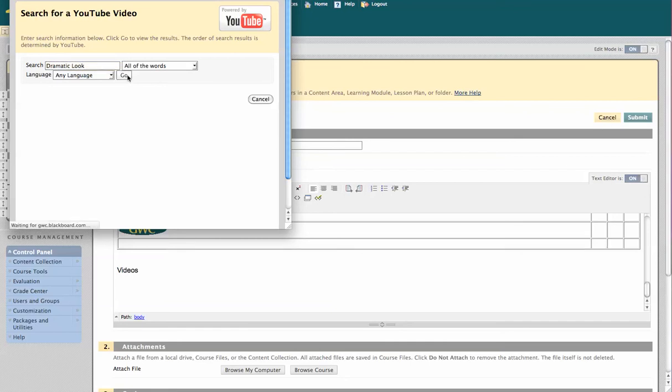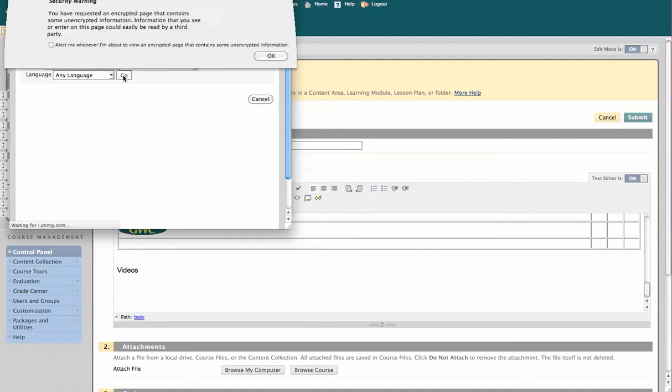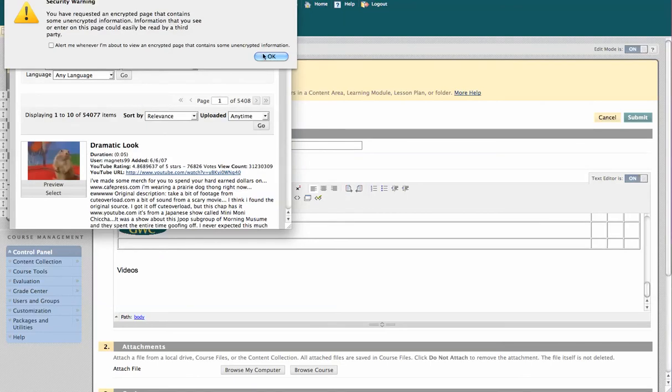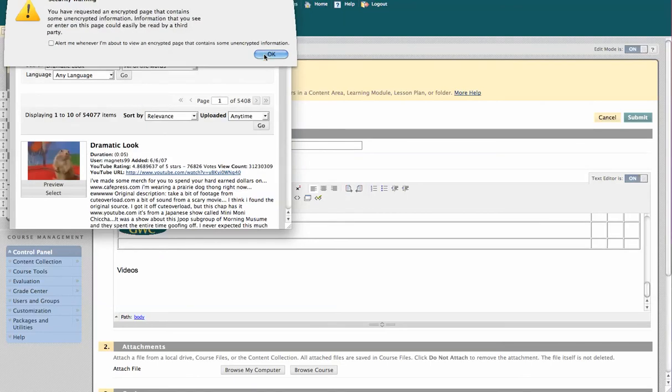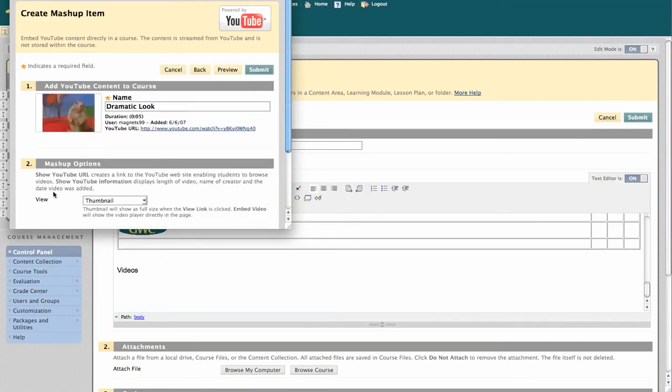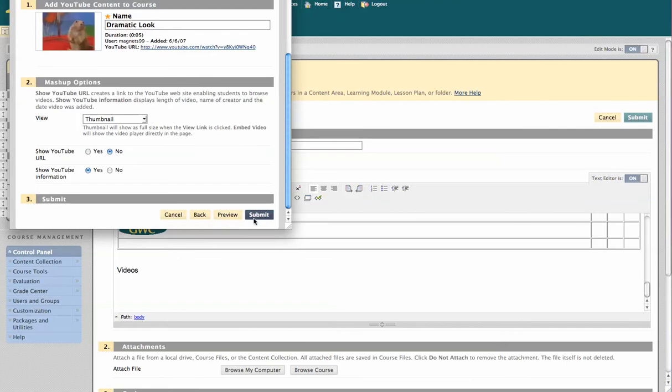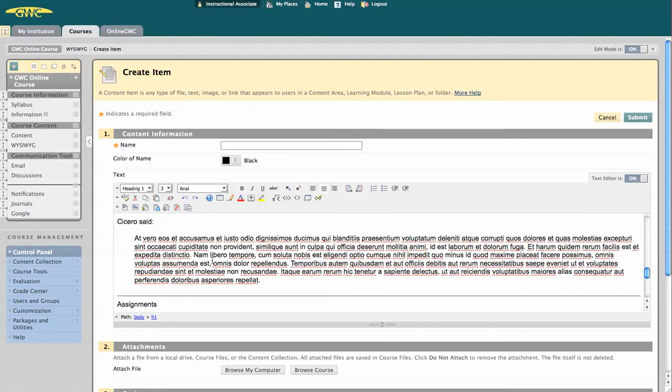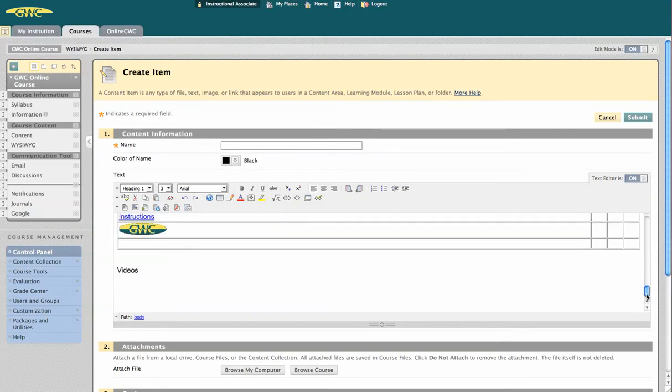I'm going to search for the title of a video, and go ahead and hit select. It's going to give me a couple options. I submit, and there we go.